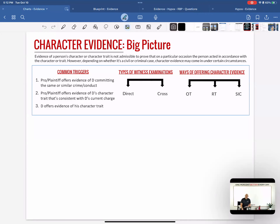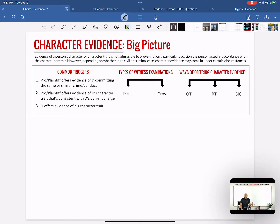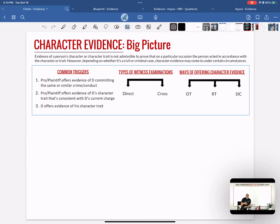The first thing to cover are the common triggers — not all of us may know all the different ways character evidence can be triggered. Let's say we have a random Christian on trial for murder. One common trigger: the prosecution offers evidence of the defendant committing the same or similar conduct. For example, the prosecution wants to bring up that five years ago he tried to kill somebody else — that would be evidence of committing same or similar conduct.